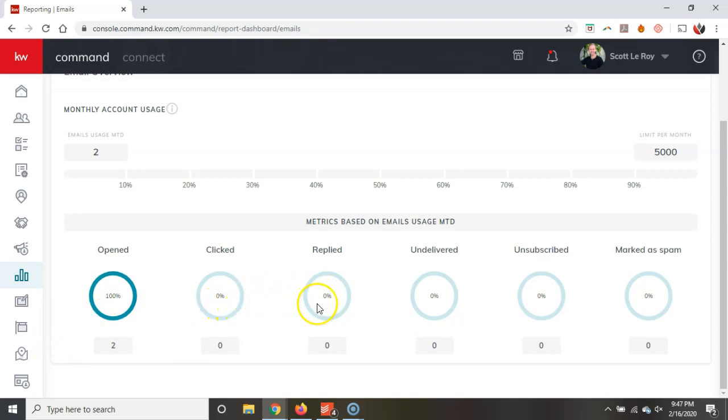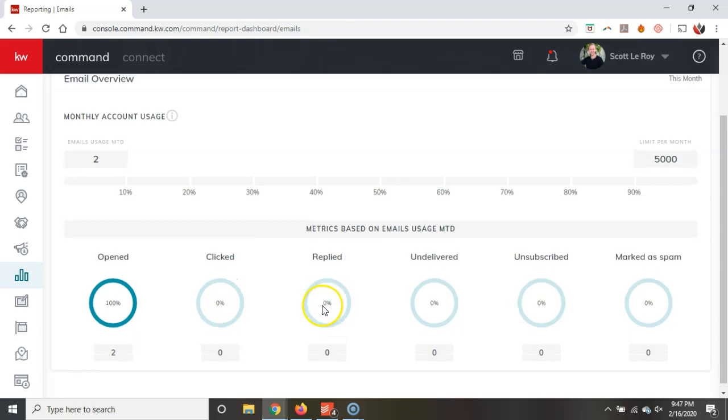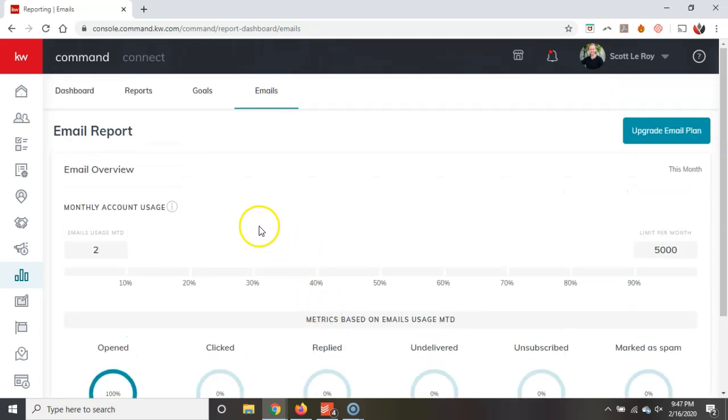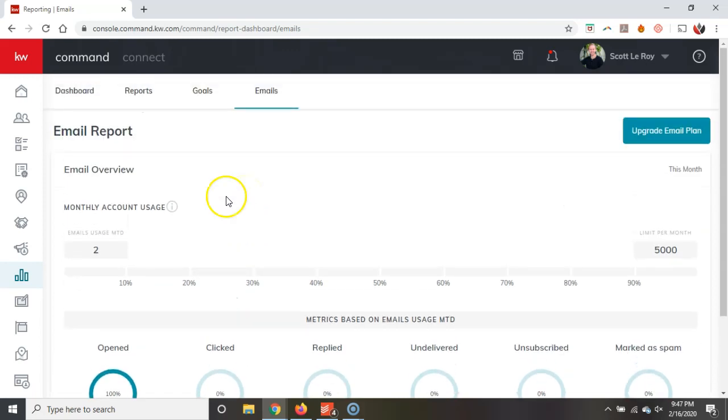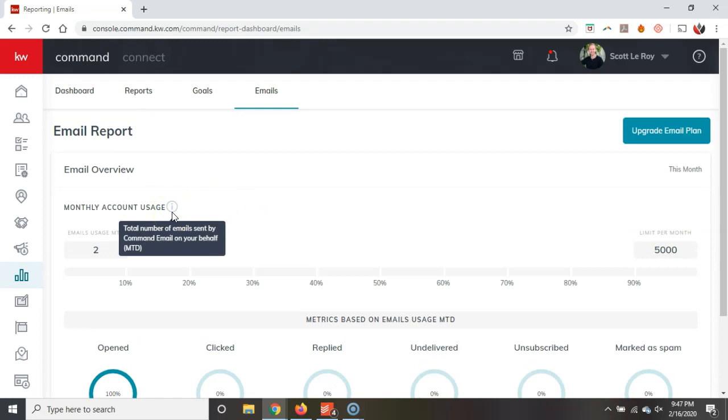Alright, maybe they've replied back to it on here. Alright, so that'll help out tremendously to take a look at that. So I just want to give you a heads up of how simple it is to actually take a look at your monthly report on here. Alright, this is going to make your life a lot easier. Alright, as you can see on here, here's the total number of emails sent by Command Email on your behalf.